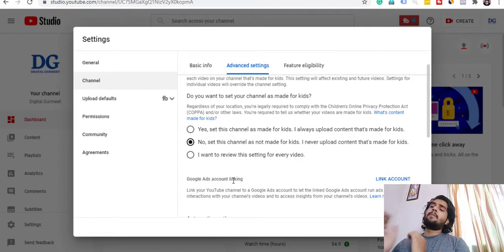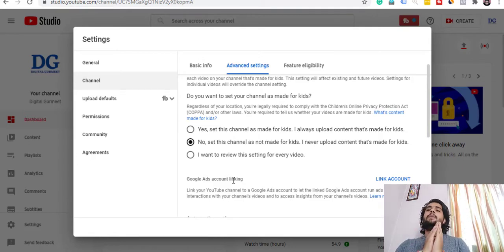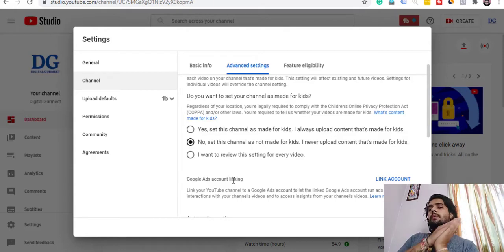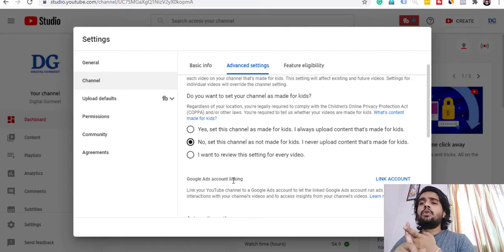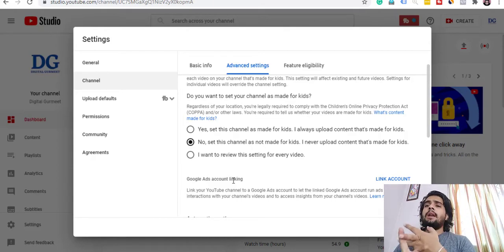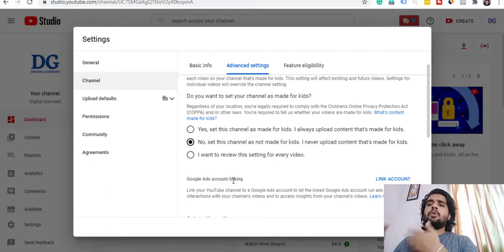We will link our Google Ads account to our YouTube channel. When we do this, there are 2 to 3 things we can benefit from: our view counts, our remarketing, and our engagement. We can see these things after linking.